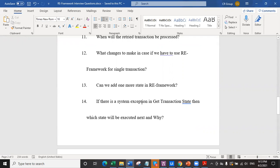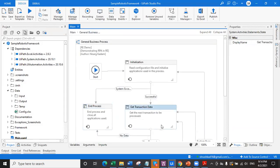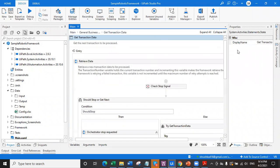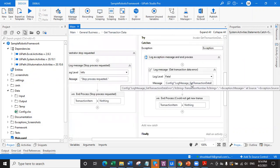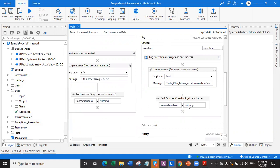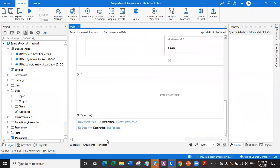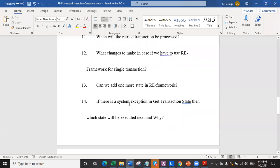Question number 14: if there is a system exception in get transaction state, which state will be executed next and why? This is a very simple question. If there is a system exception in the get transaction state, it will go to the exception handler where transaction item will be set to nothing. When transaction item is nothing, that means no data, and it will automatically go to no data and end the process. So the answer is: if there is a system exception in get transaction, it will end the process.